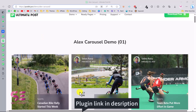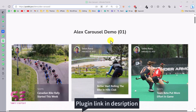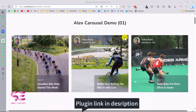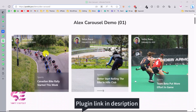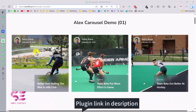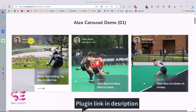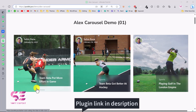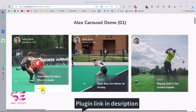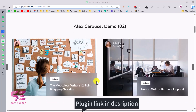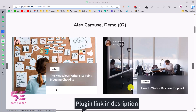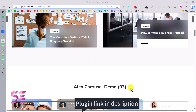This is the LX Carousel demo. You can see this is a slider where we can display the author, featured image, category, title, and a read more button. There are multiple demo variations you can browse through, each showing a different style and layout.